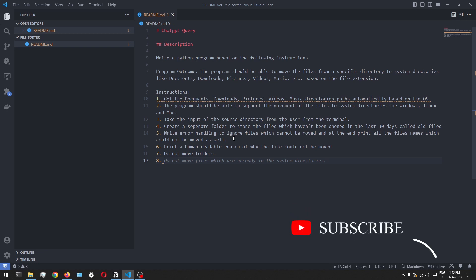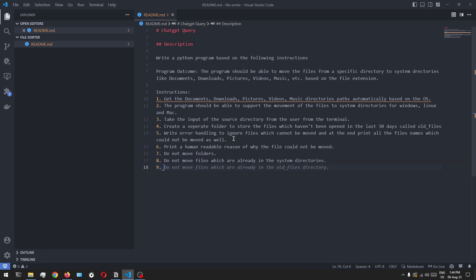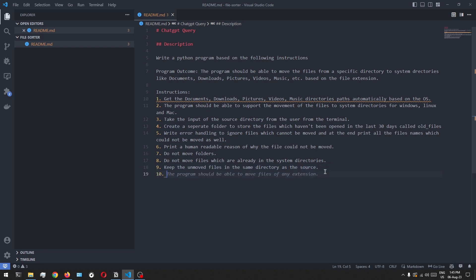Alright, apart from that, in some scenarios the file you're trying to move might already exist in the specified system directory, so we want to ignore those files as well. We'll also add a condition to keep files which could not be moved in the same directory instead of moving them. The tenth and final rule is that we want to print the file name and the destination where each file was moved, so we can use that for analysis later. So now let's copy and paste these instructions into ChatGPT and see what program it comes up with.